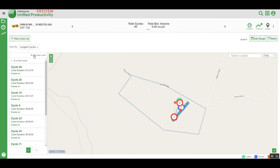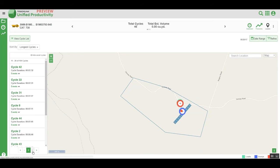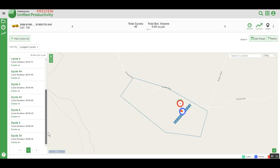This gives us an idea of our productivity, as well as where and when we can make improvements. To view the next 10 cycles in the list, we can simply click the arrow, which will show the next 10 events for this area.